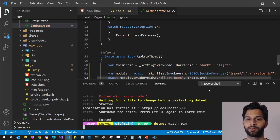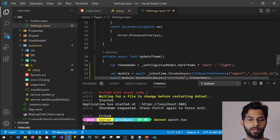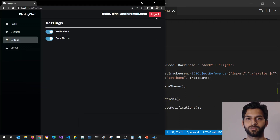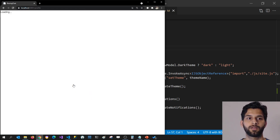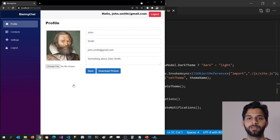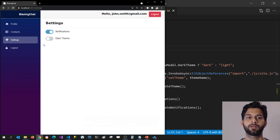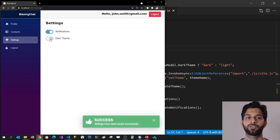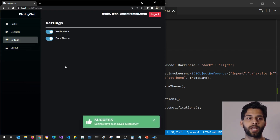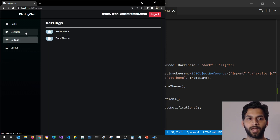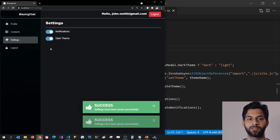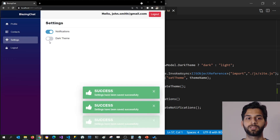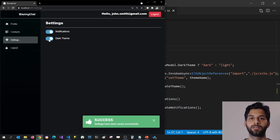Let's run this and see if that works. I'm going to do dotnet watch run and go to my application. You can see that by default it's setting the light theme. I'm going to go to my settings page and change the theme to dark — and boom, you can see that the theme of my application changes right away for all the pages. If I change this back to light, it changes to light. If I change this to dark, it changes to dark. So whenever we change this switch, it's changing the theme of the application.